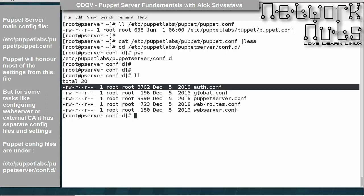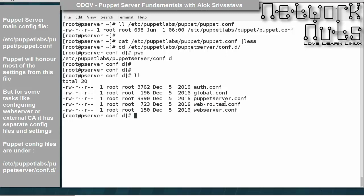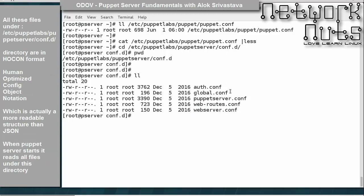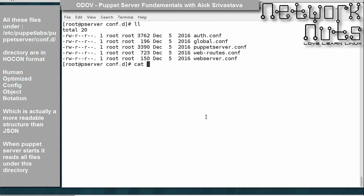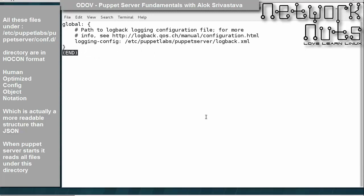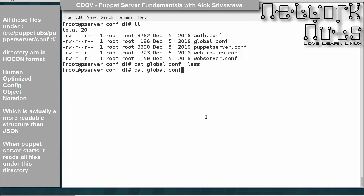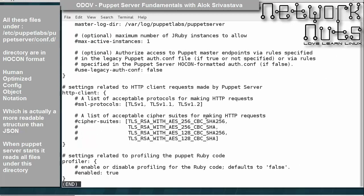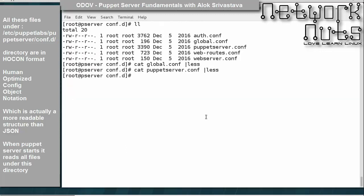Inside conf.d you'll find files: auth.conf, global.conf, puppetserver.conf, webserver, webroots. One interesting thing is that all these files are in HOCON format — H-O-C-O-N. If you do a cat of global.conf or puppetserver.conf or auth.conf, you will find a different format. HOCON stands for Human Optimized Config Object Notation — nothing like rocket science, it's merely a better and more human-readable way than JSON format.